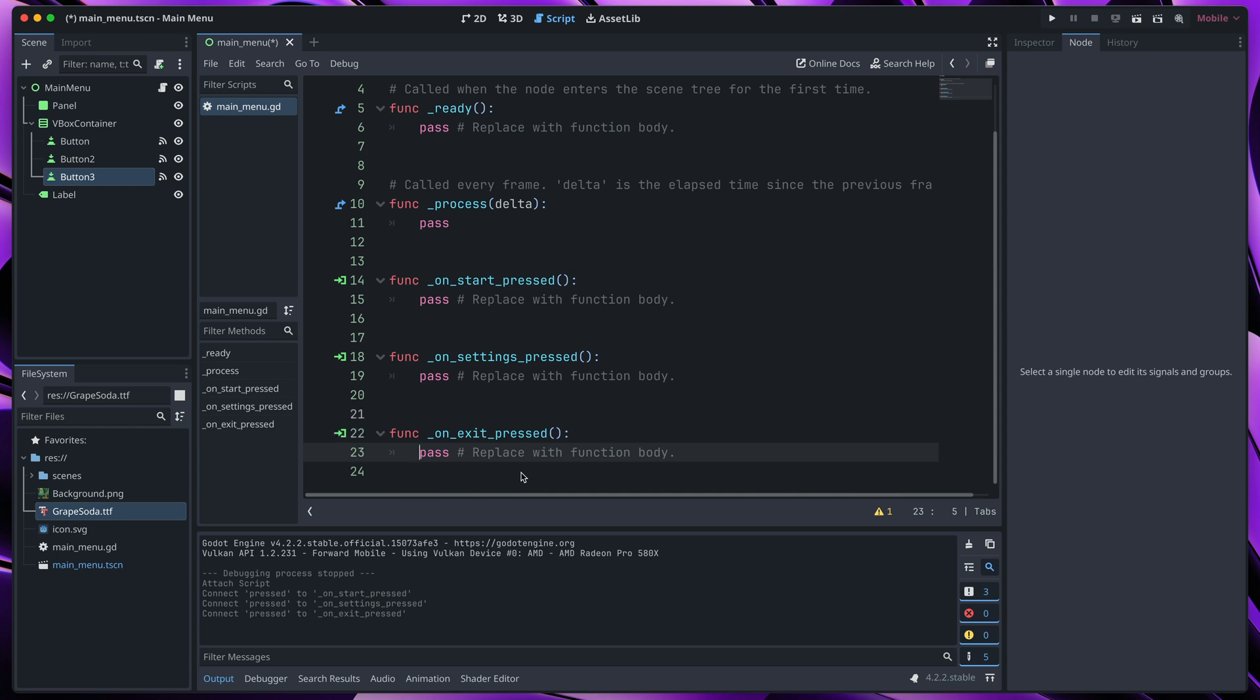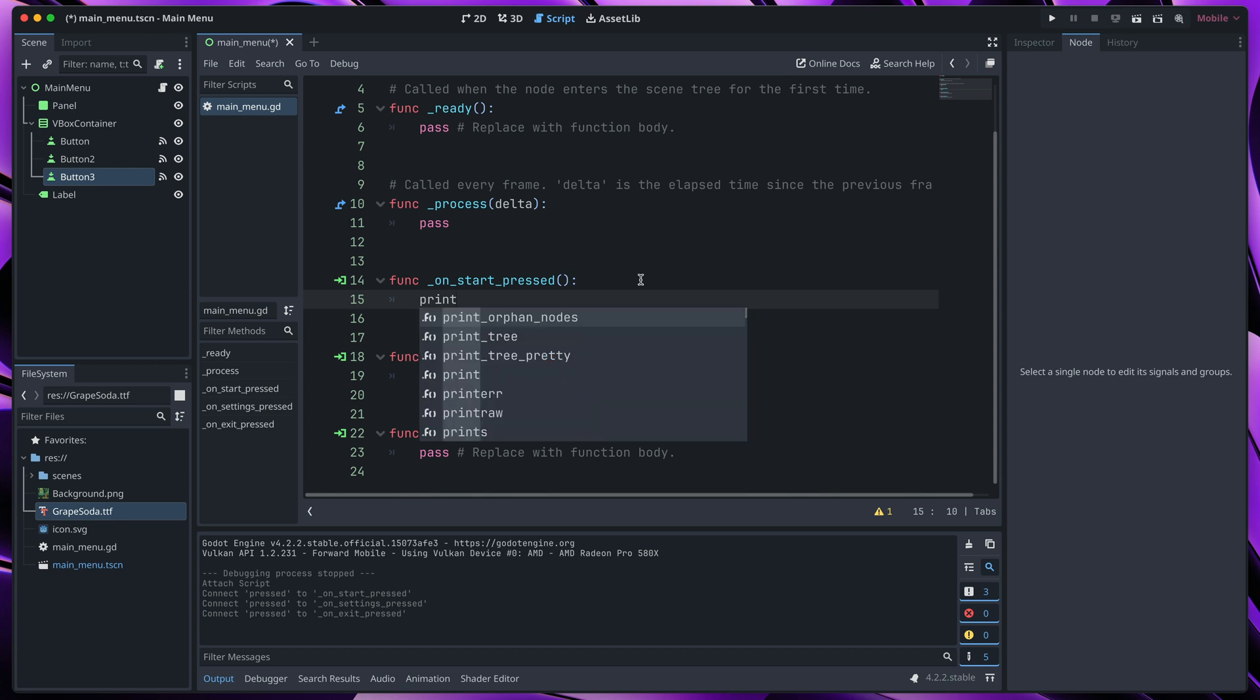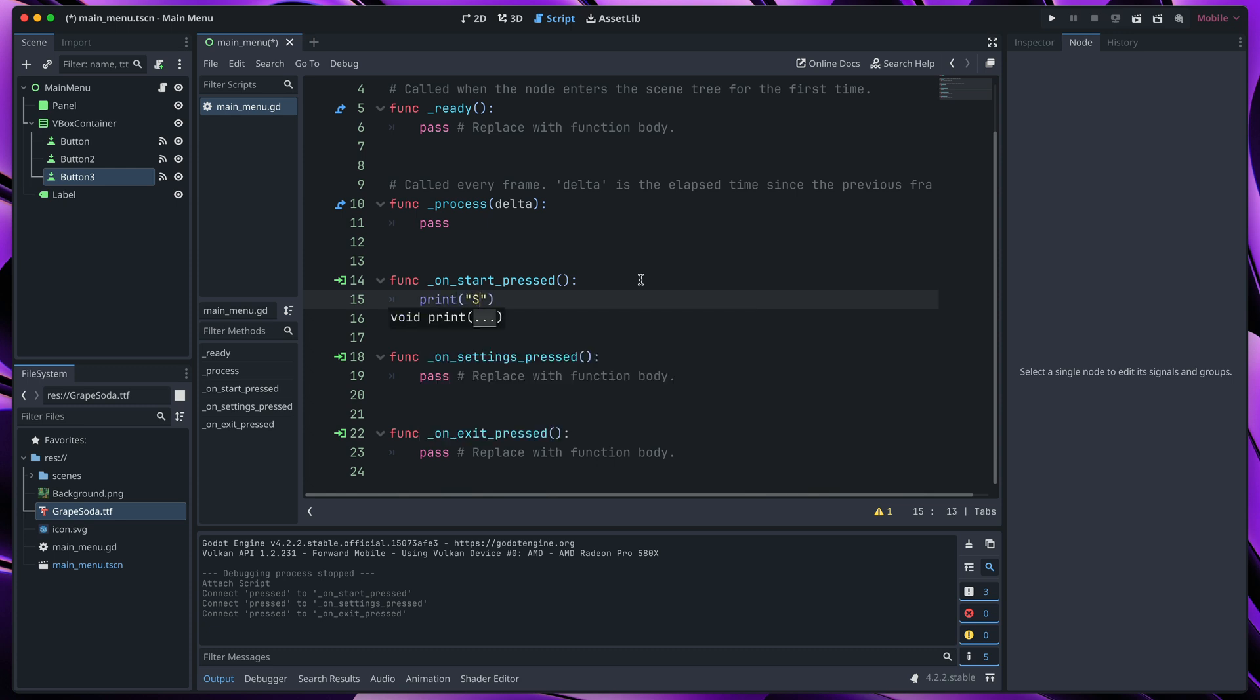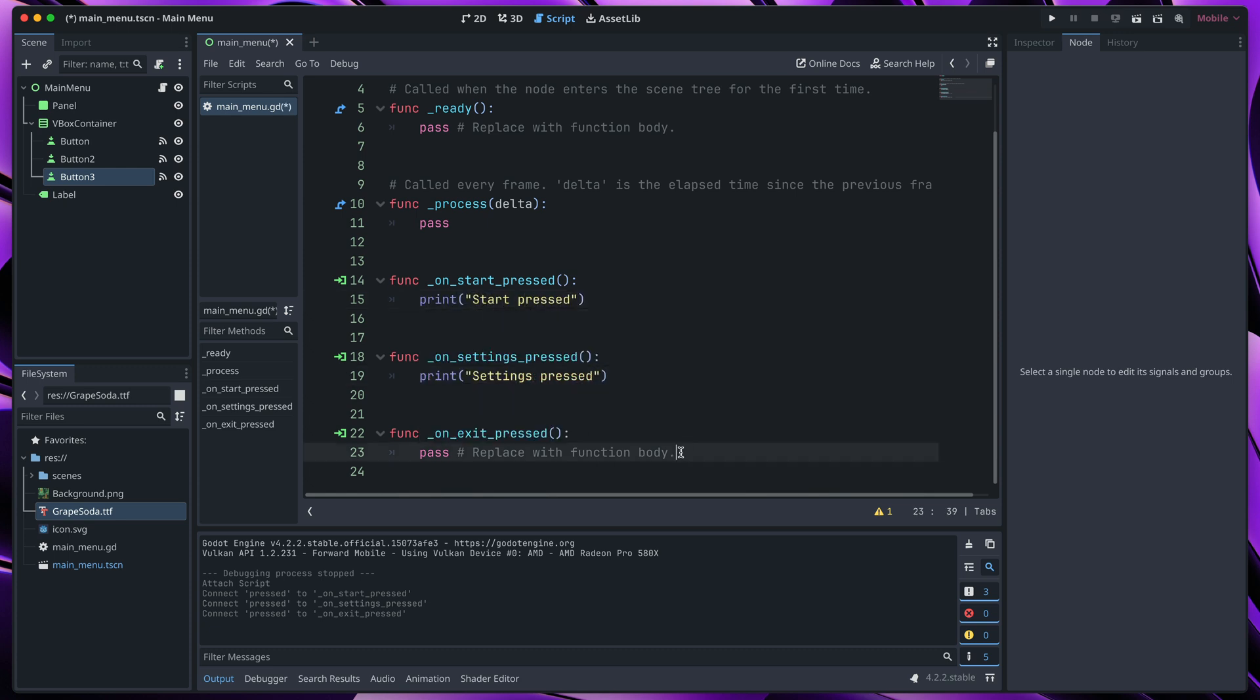Perfect. To make sure that those buttons are working, let's add a print function to print out which button has been pressed in the console. In the onStartPressed, I will type print, start pressed, settings pressed, exit pressed.